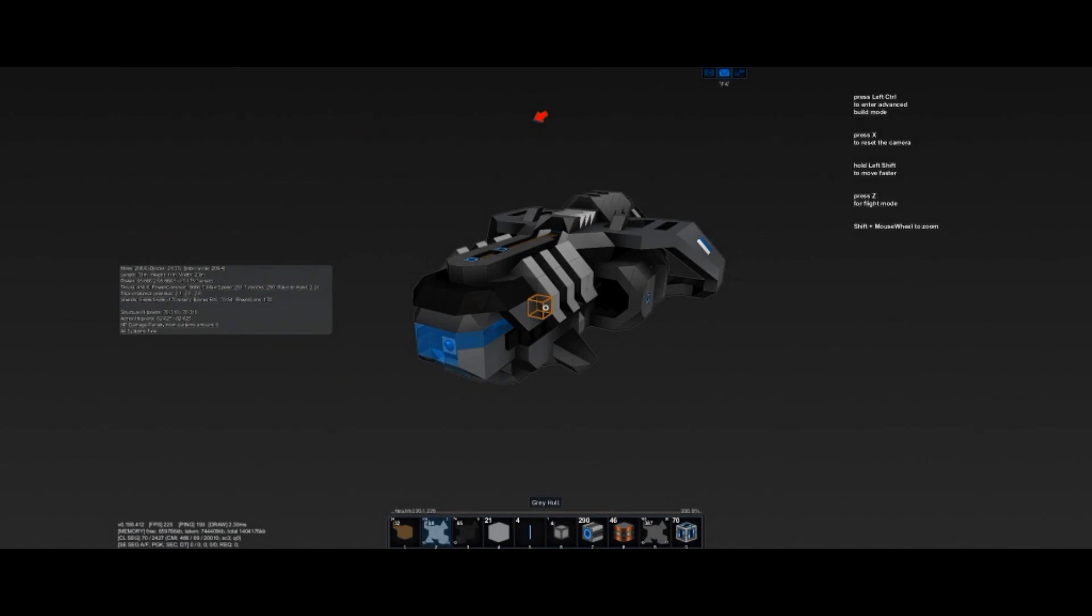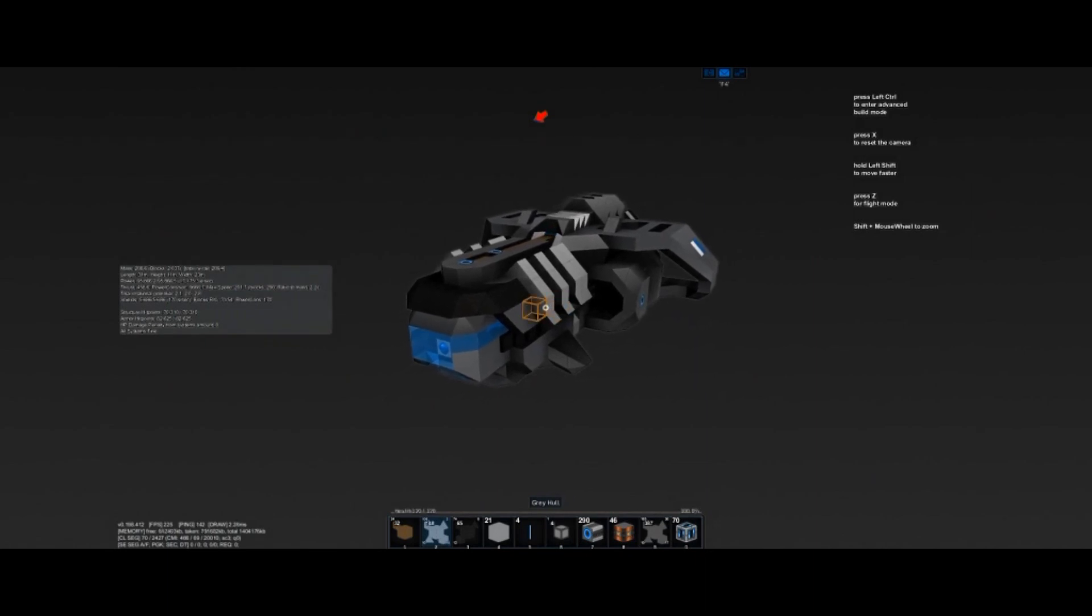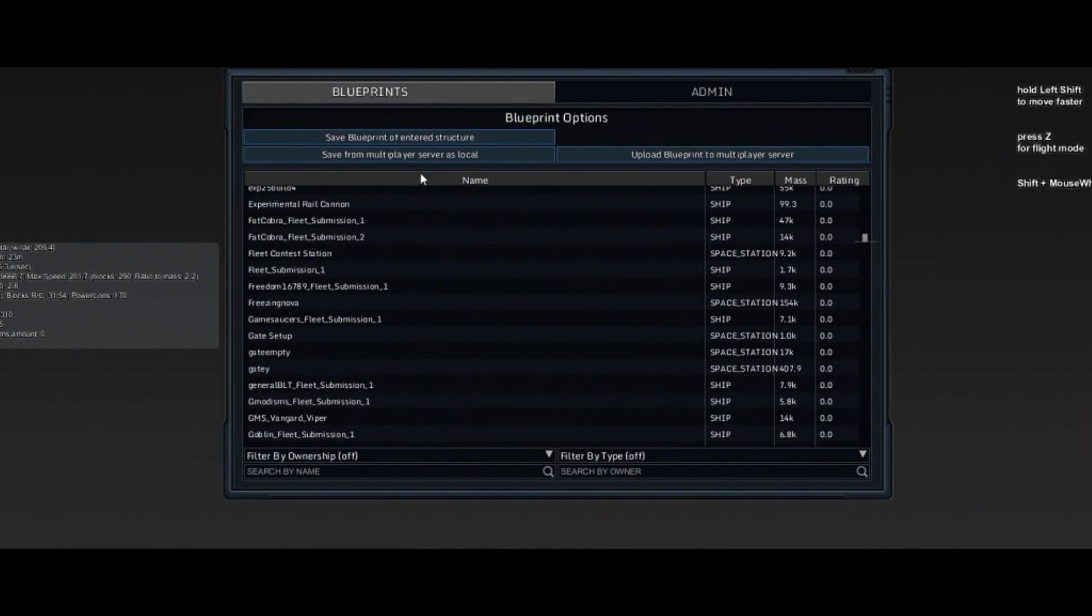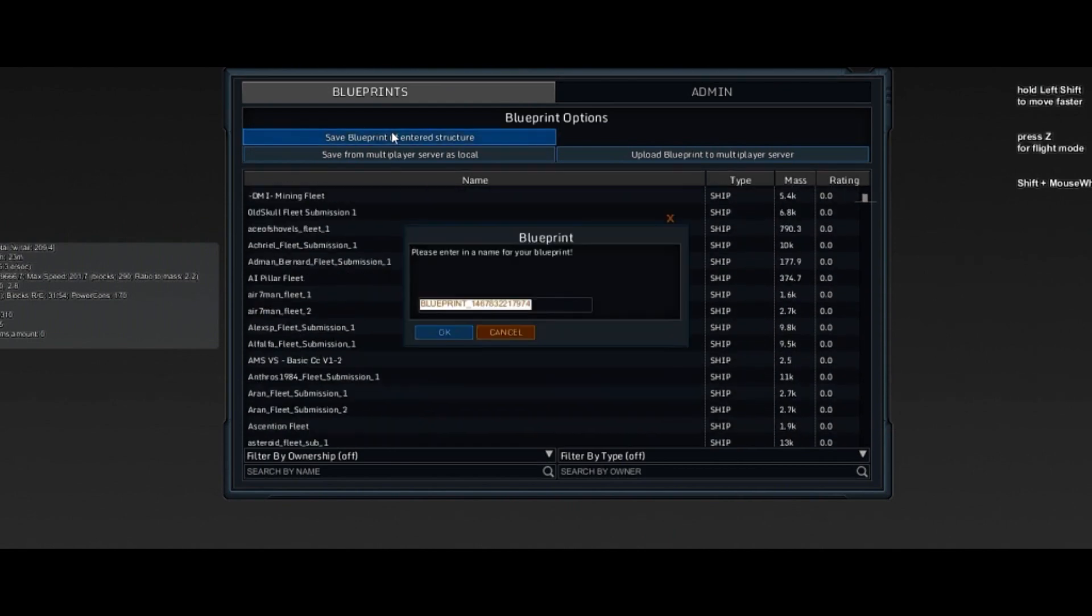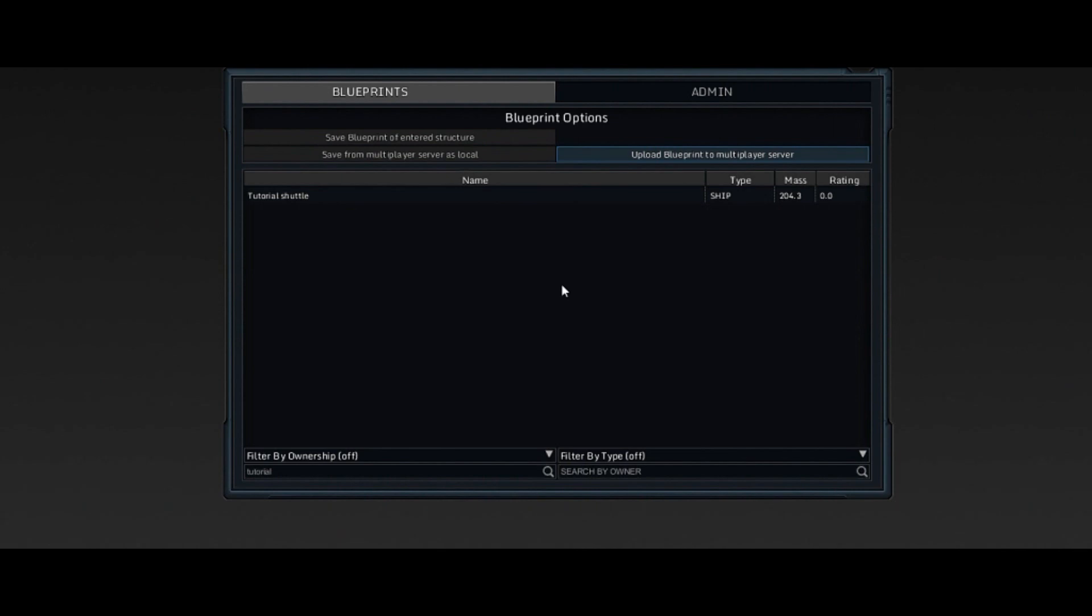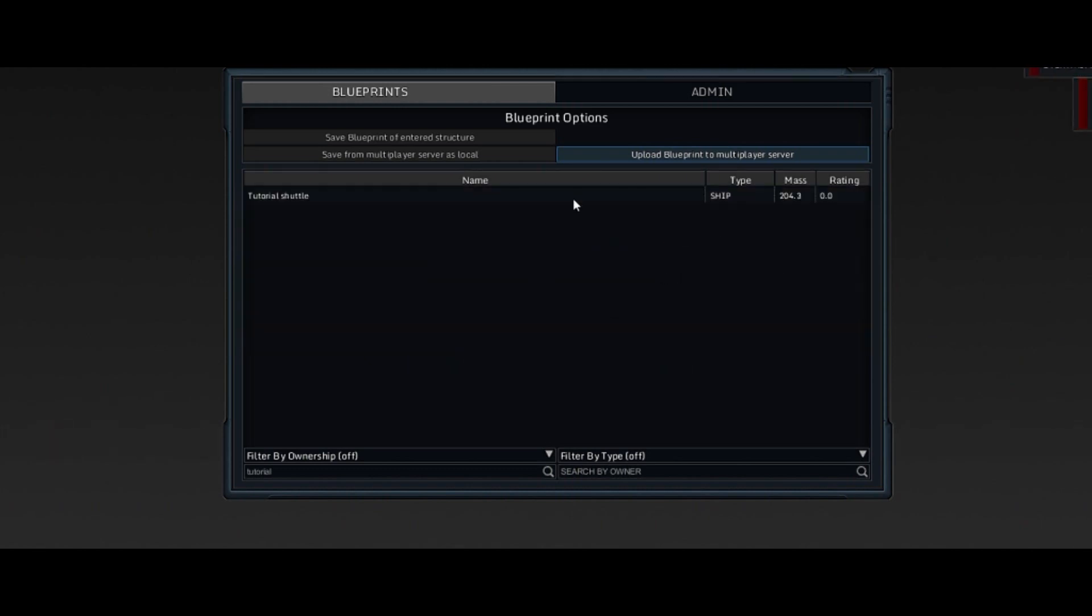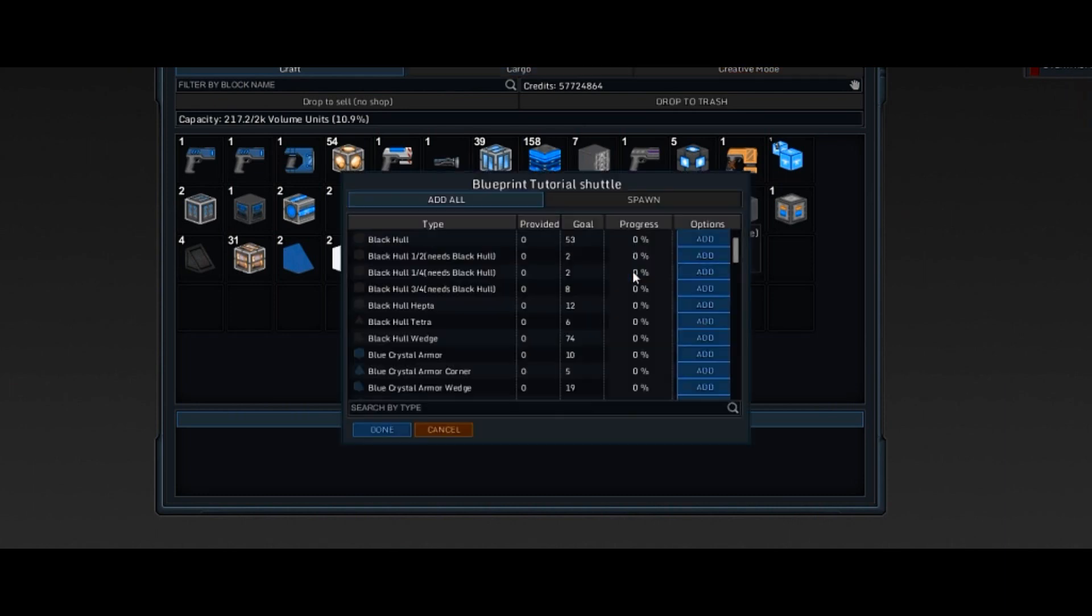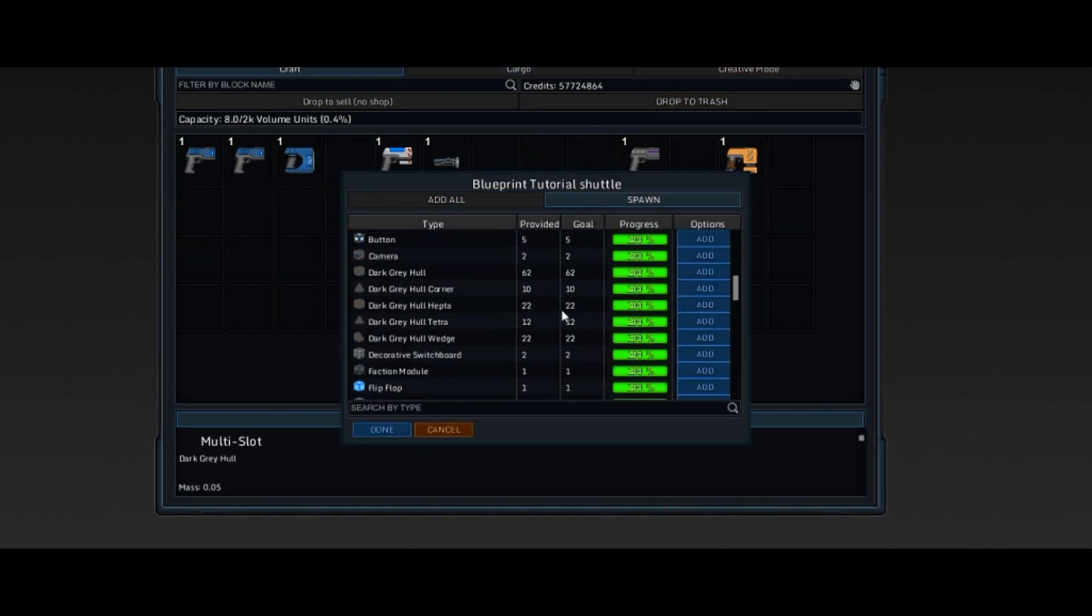Creations can also be saved in the catalog. The catalog lists creations you have saved or ones that others have shared. Open the catalog with the Catalog Panel key. From here, the currently occupied ship and all docked entities can be saved to a server or your local files. After a ship has been saved, its blueprint can be bought from the catalog panel. Right-clicking the blueprint in the inventory will display its required components before it can be spawned. Once the blueprint is filled, spawn the entity by clicking the spawn button.